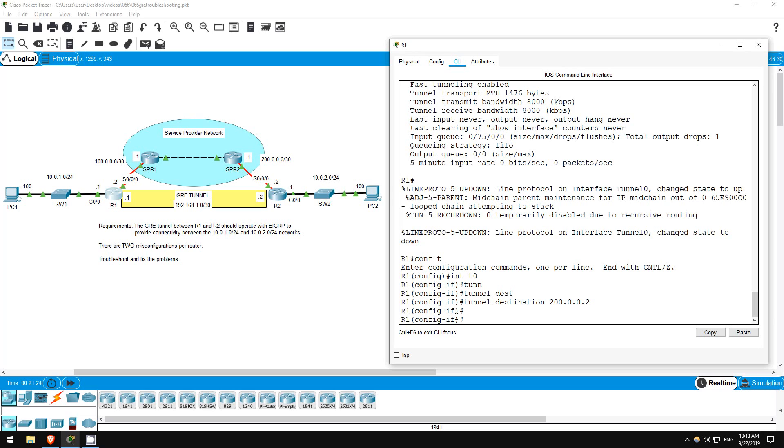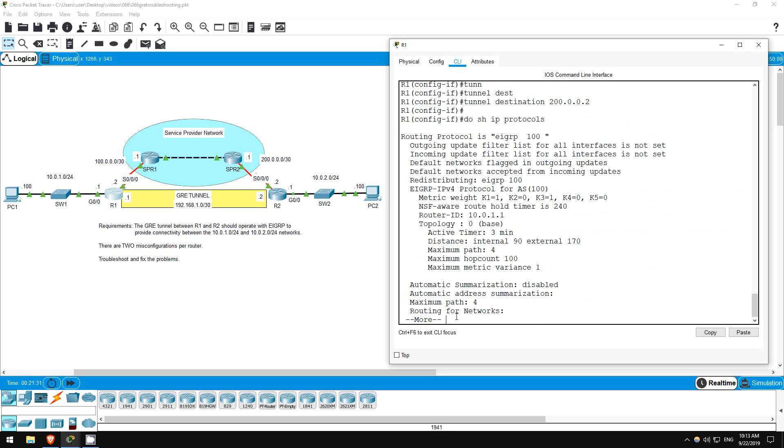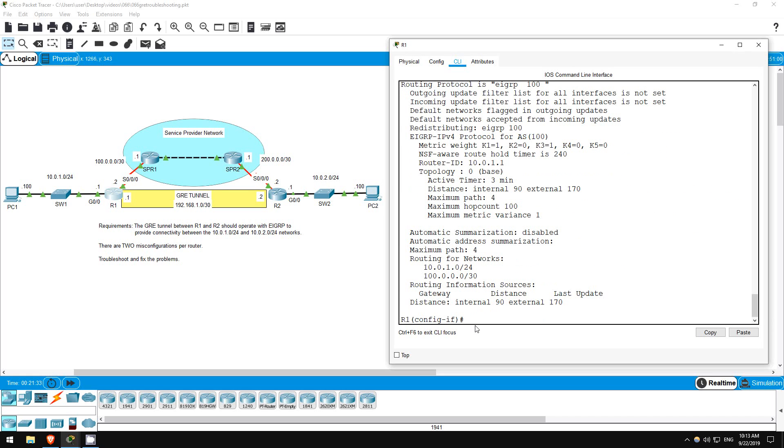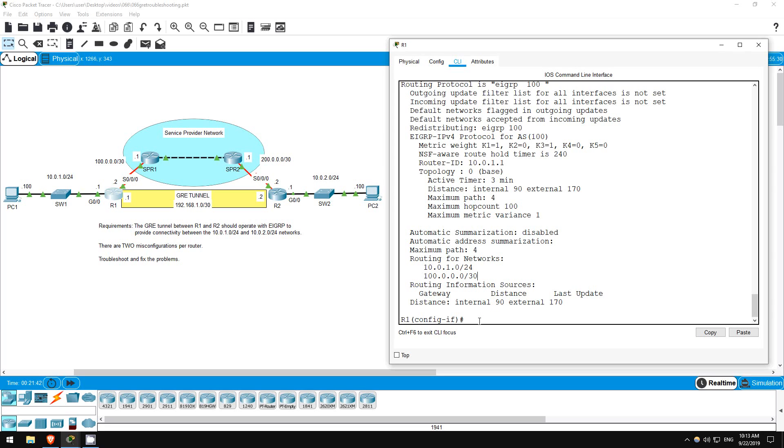Let's check the EIGRP configuration here, too. Do show IP protocols. Routing for networks 10.0.1.0 slash 24 and 100.0.0.0 slash 30. There's a problem.